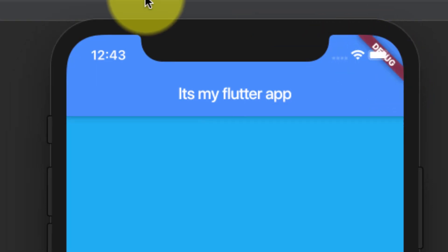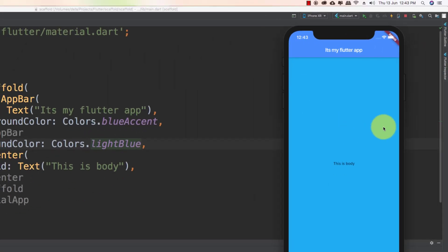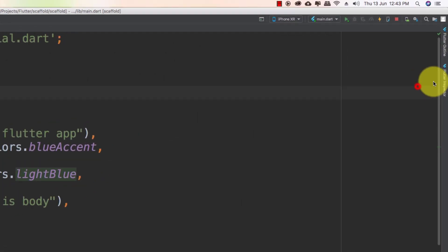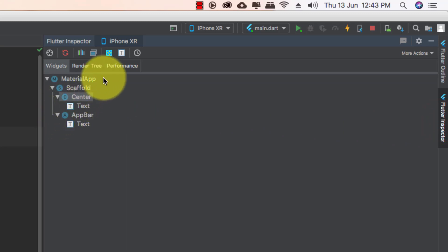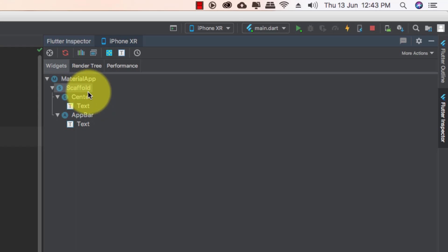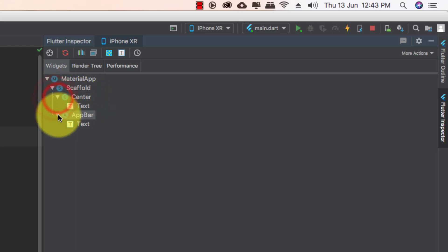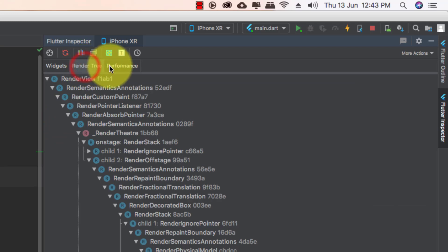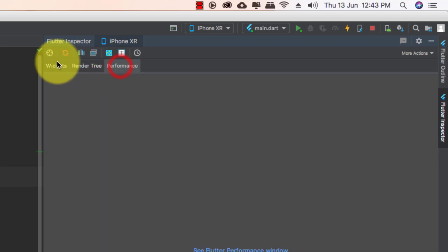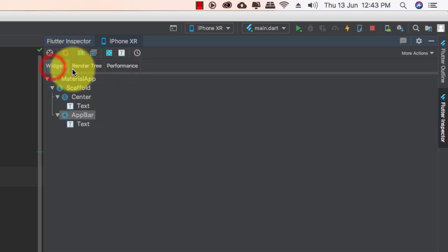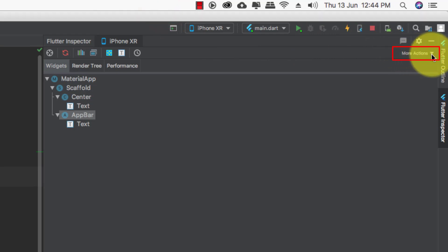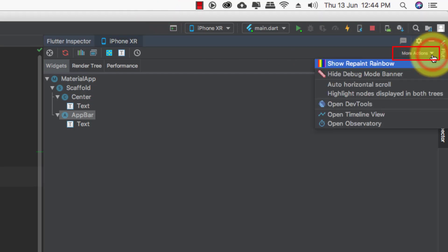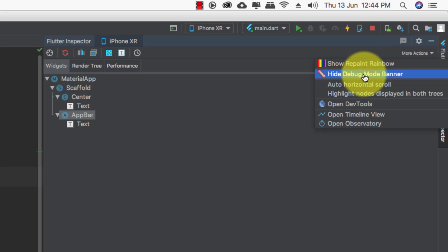We can remove this text from here, flutter inspector. Here in flutter inspector you can see all of the material app and widgets. Go to the more actions option and check this hide debug mode banner.